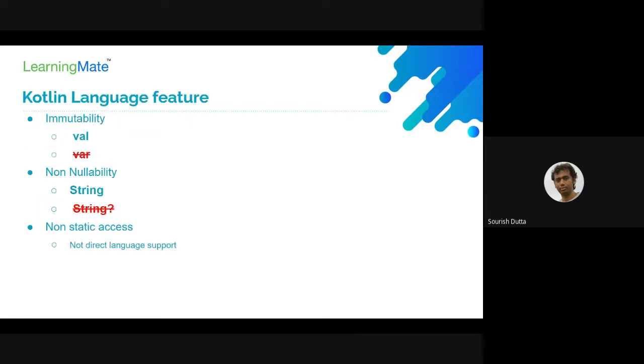To recap some major features of Kotlin: it is preferable to use val for immutability rather than var, variables are not nullable by default unless you mark them with a question mark, and non-static access is not directly supported by the language.